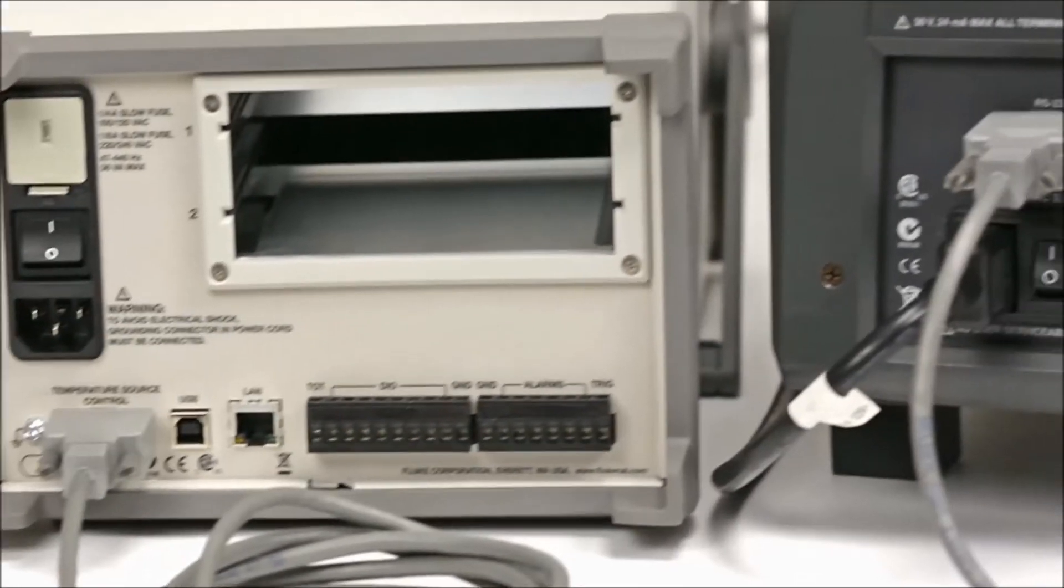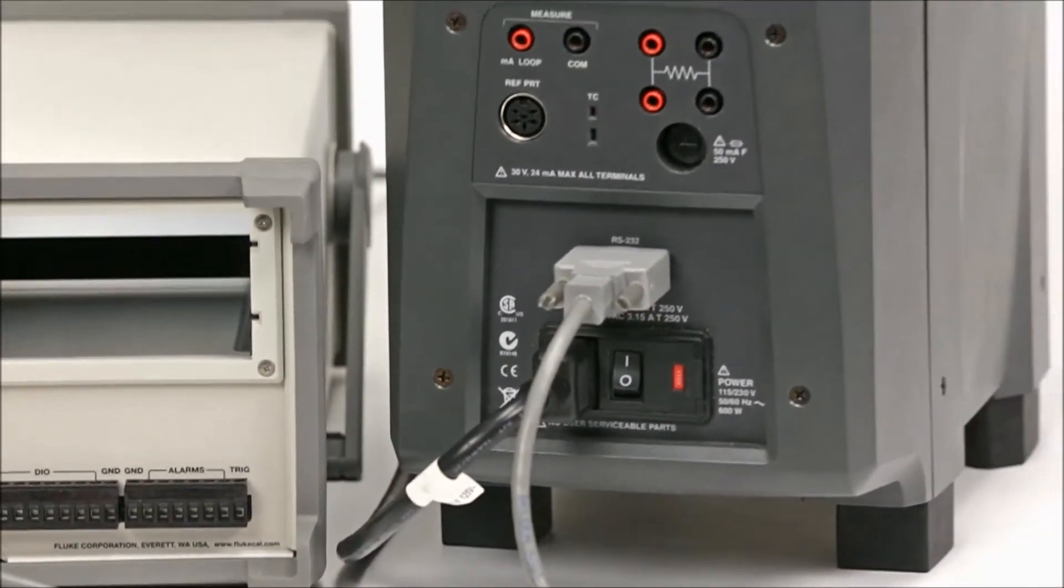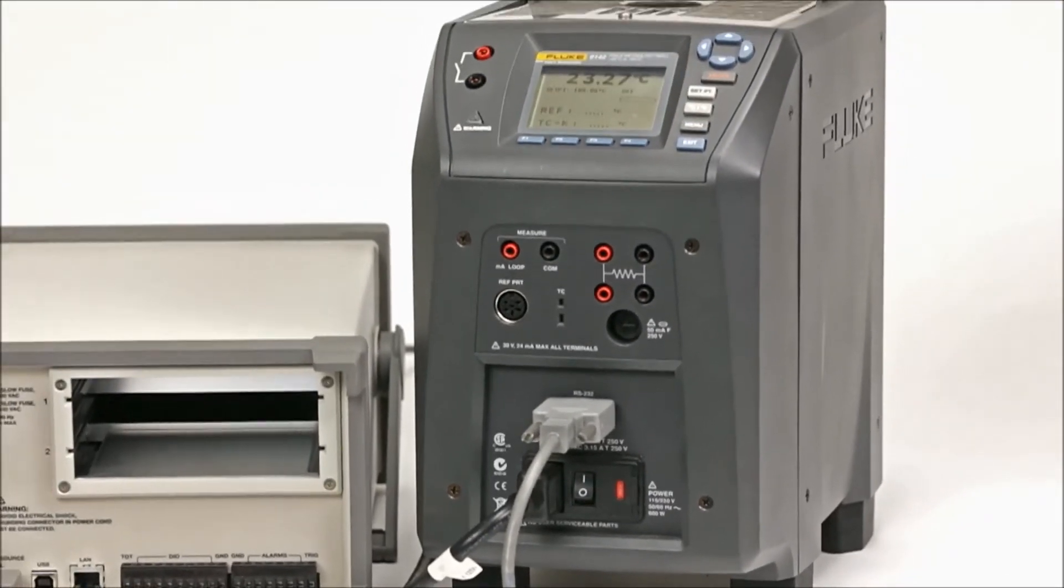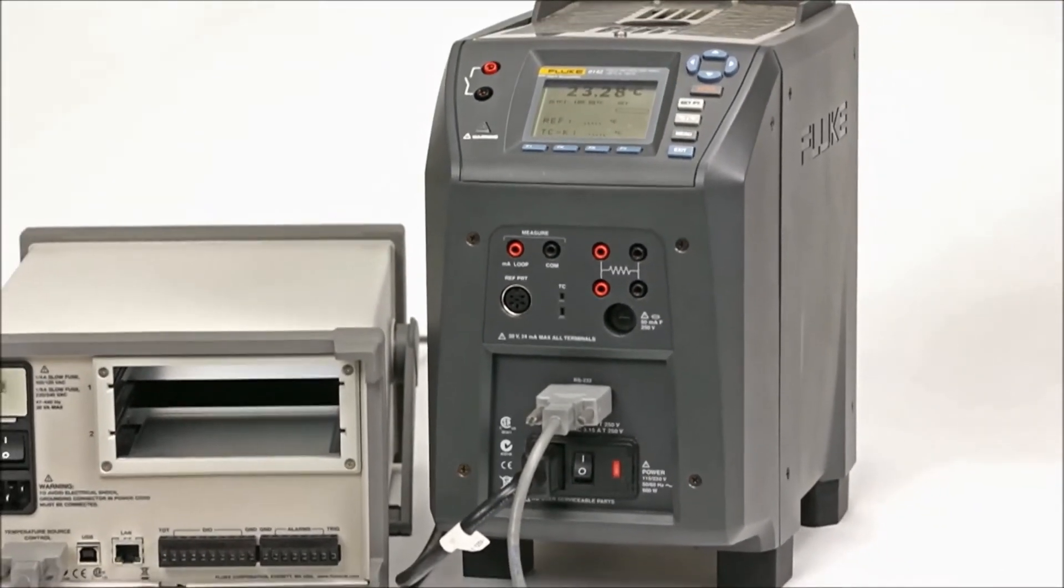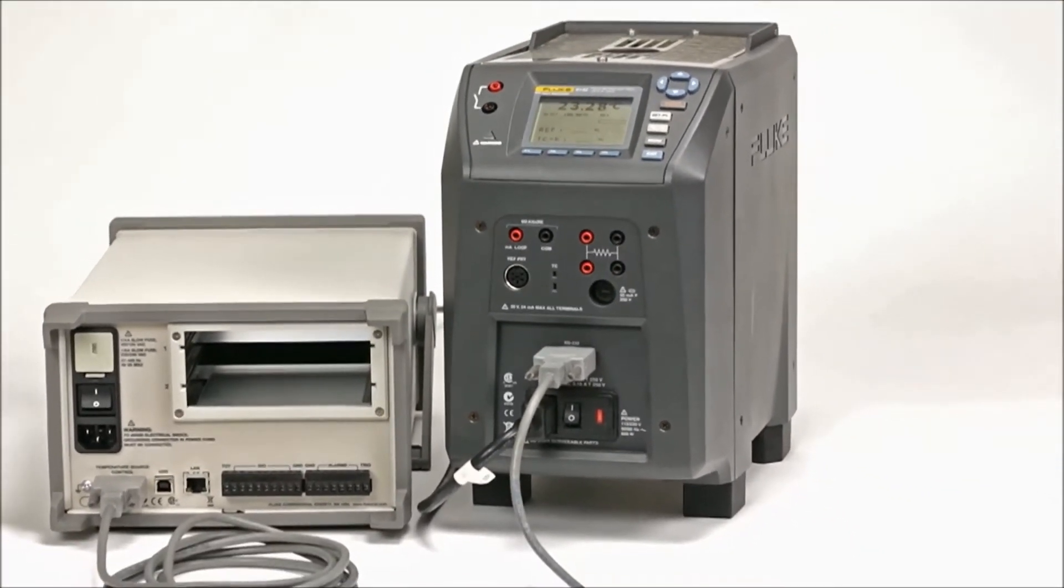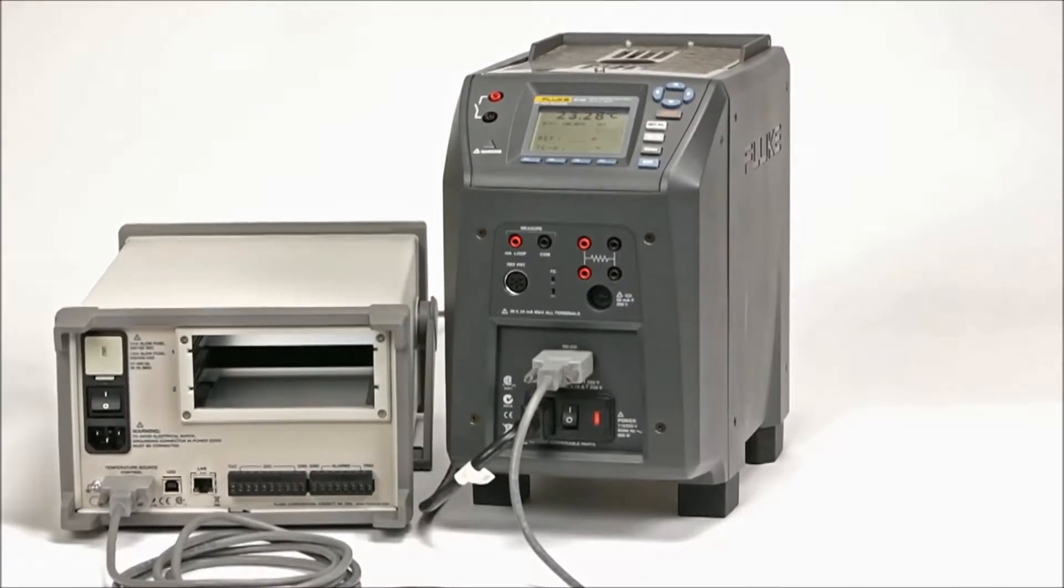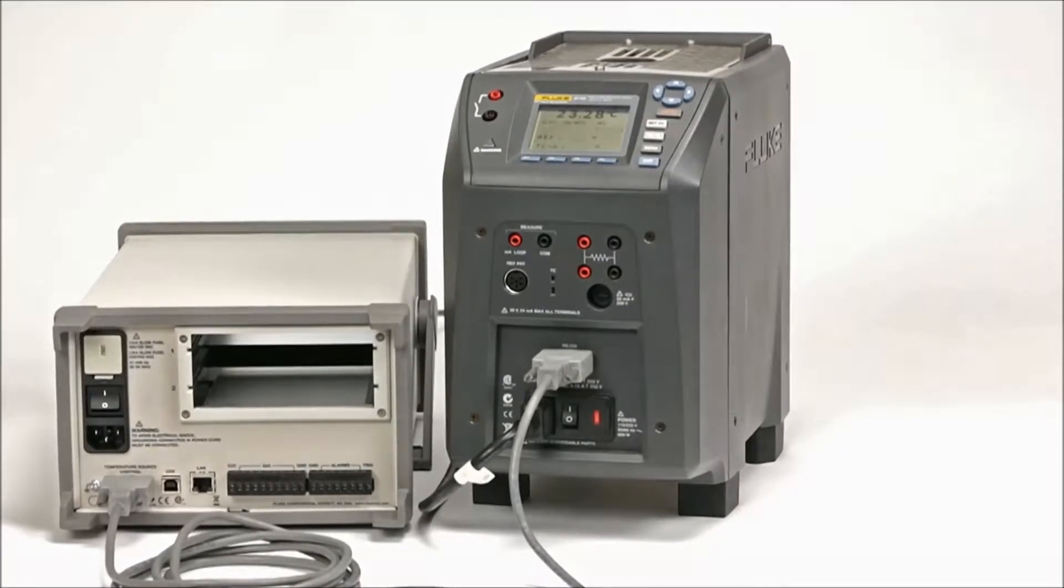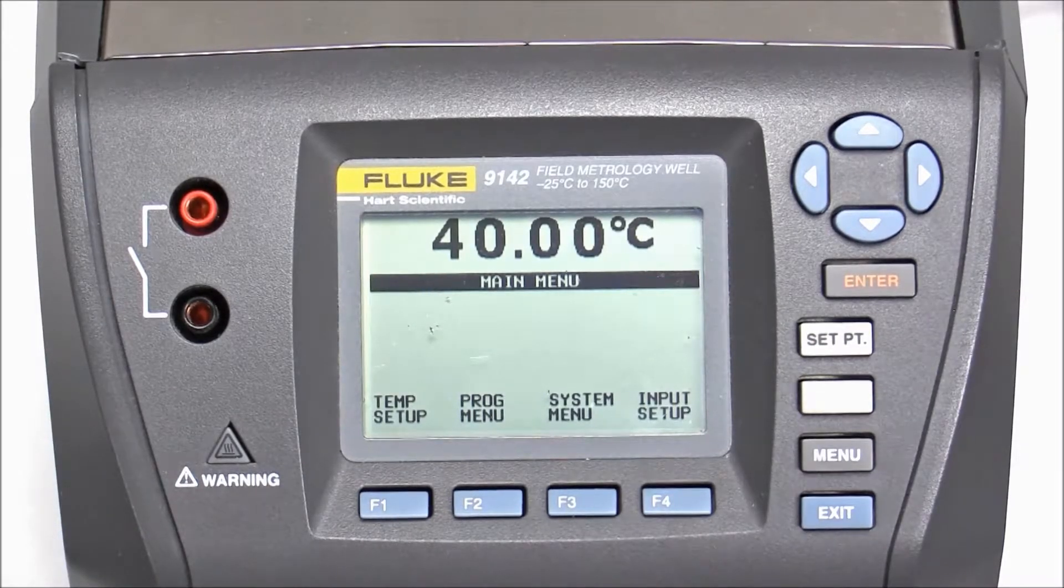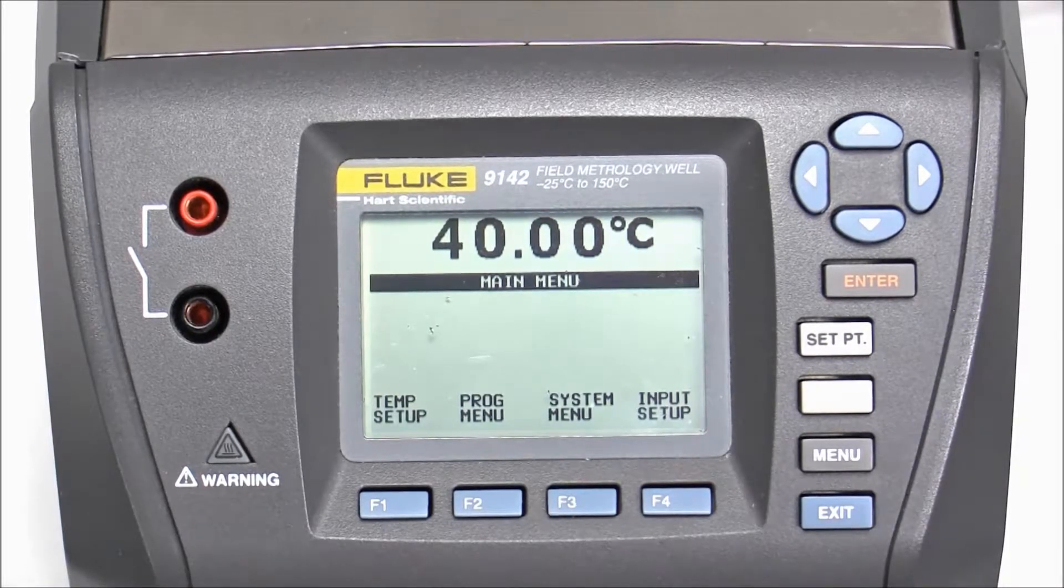Connect the RS-232 cable to the temperature source control port on the rear panel of the SuperDAC and to the RS-232 port on the front of the 9142. Ensure that the baud rate of the 9142 matches the 1586A.